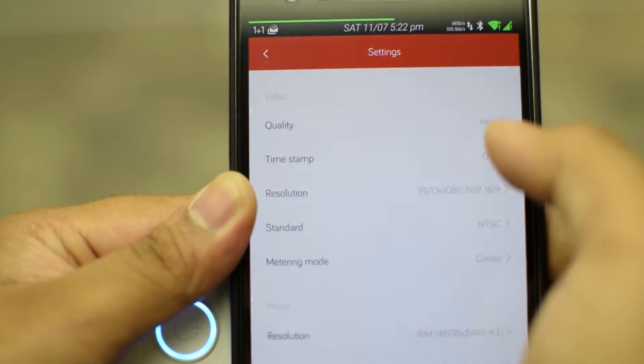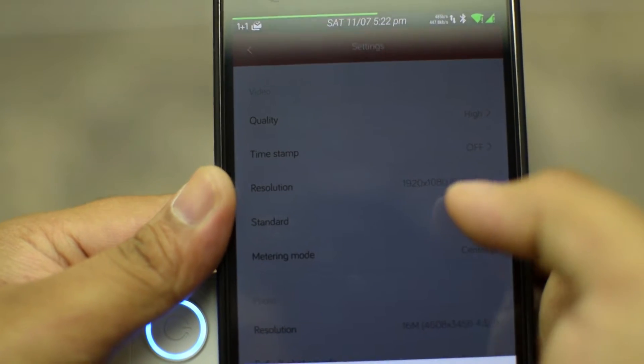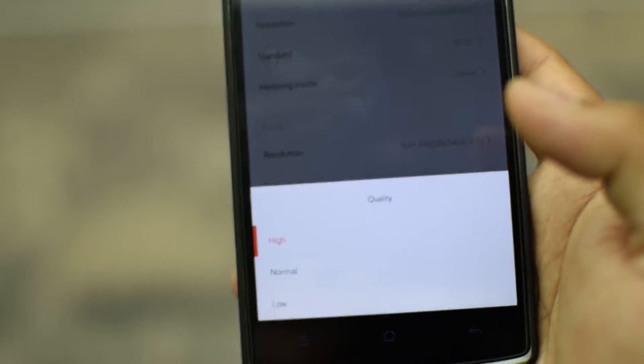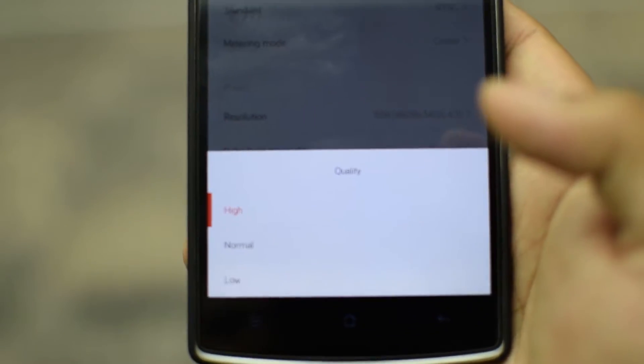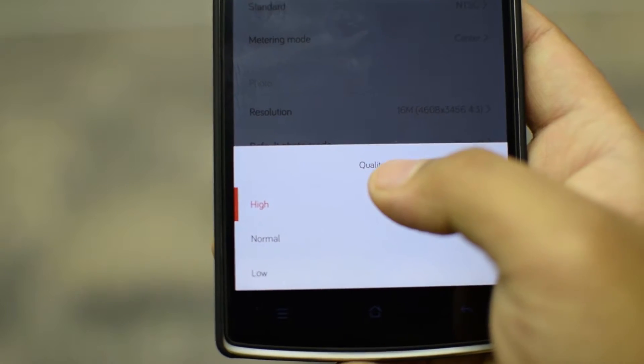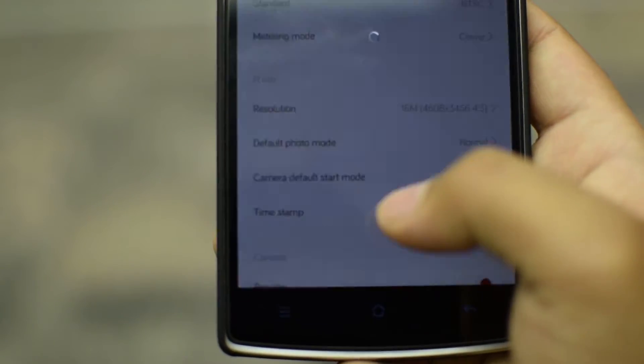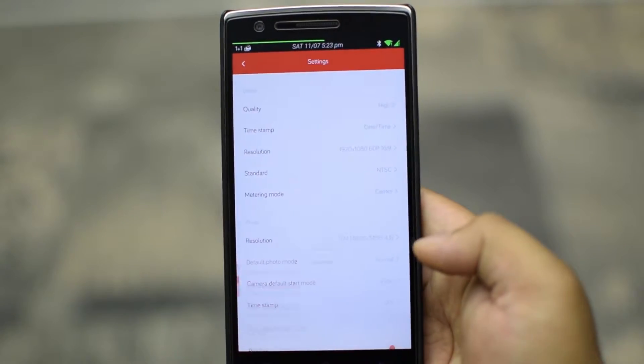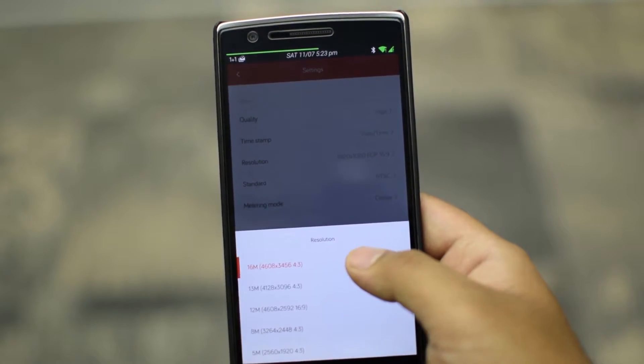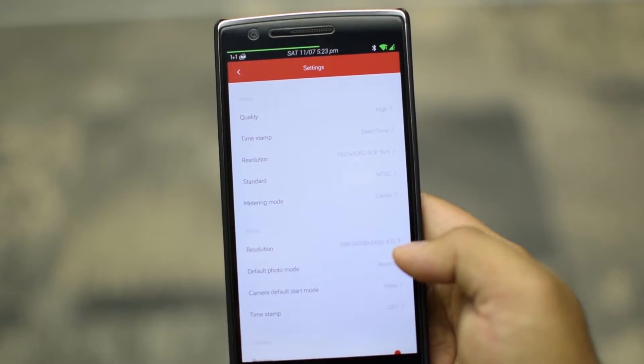Going into the settings, you will find at first the quality of video. You can choose high, normal and low depending on the shot you're composing. Next is a time stamp option. You can set it to off, date, time or date and time.